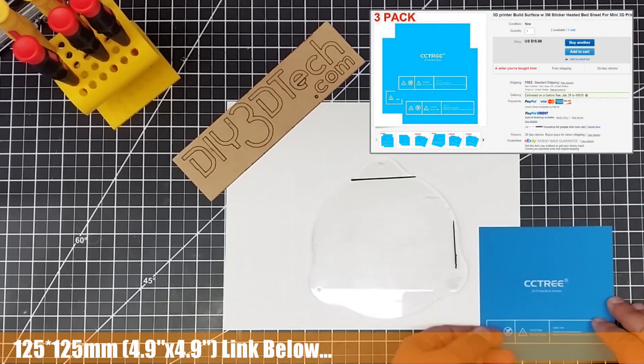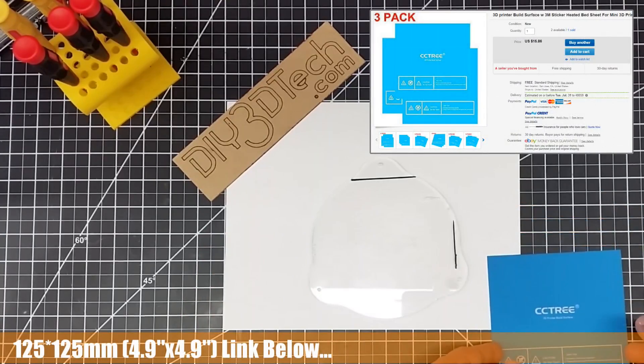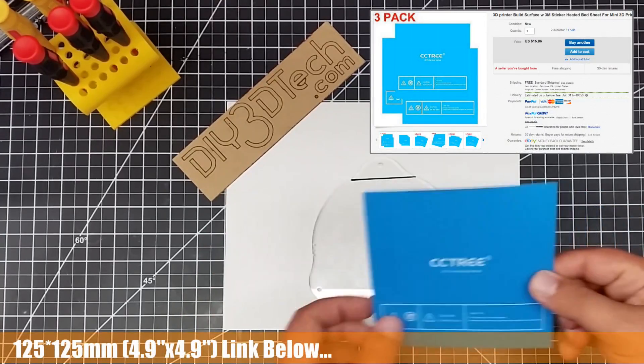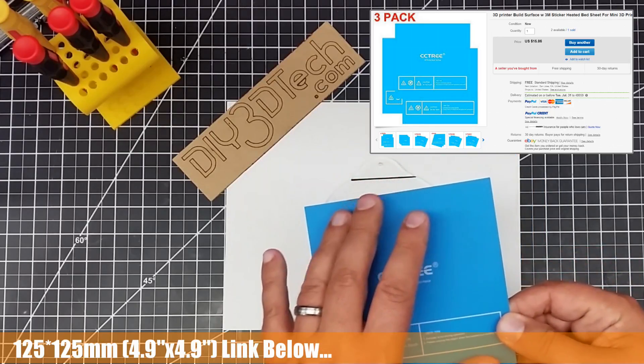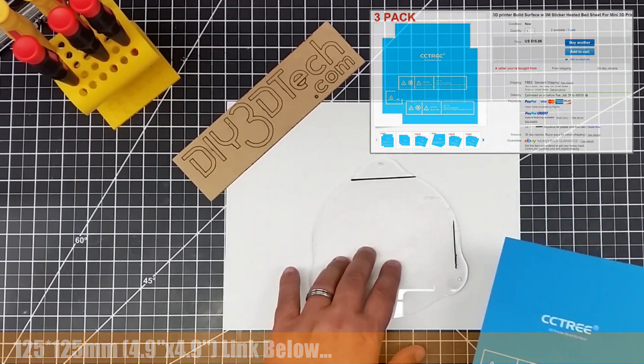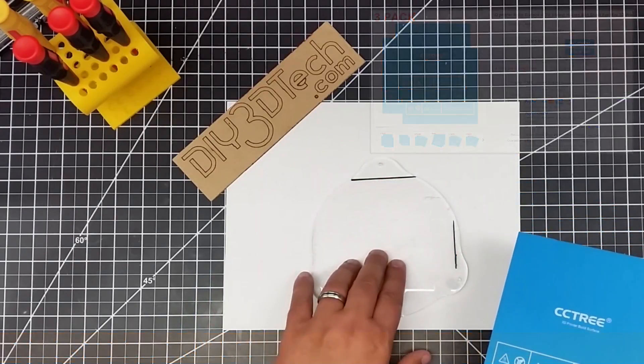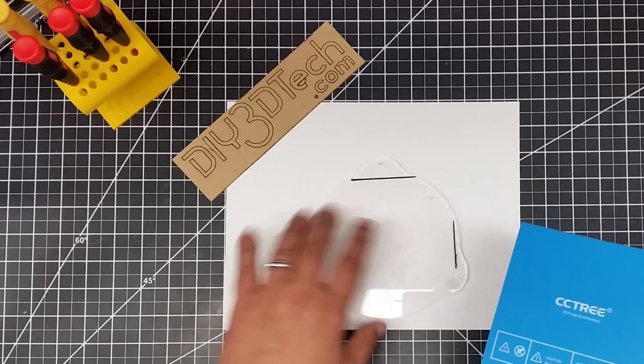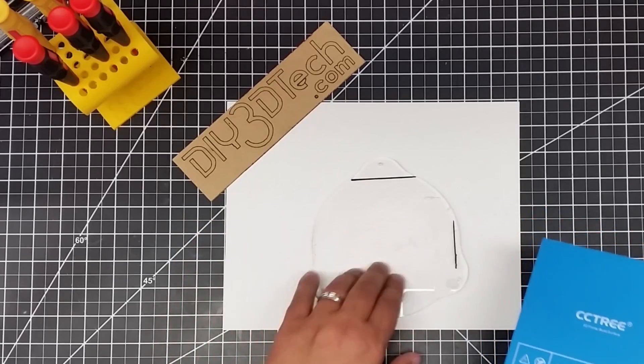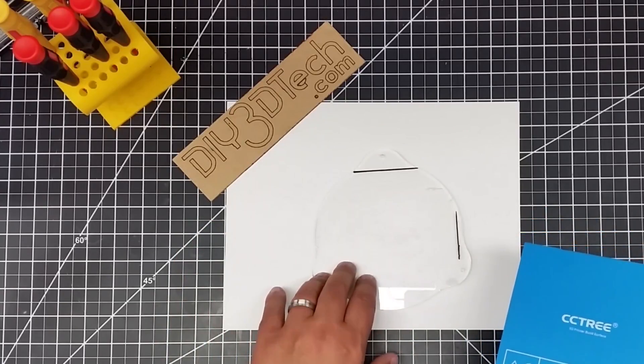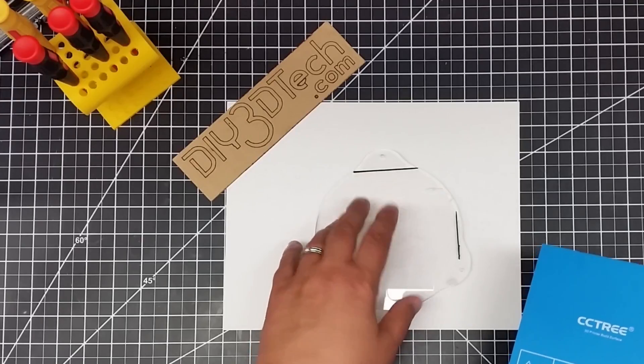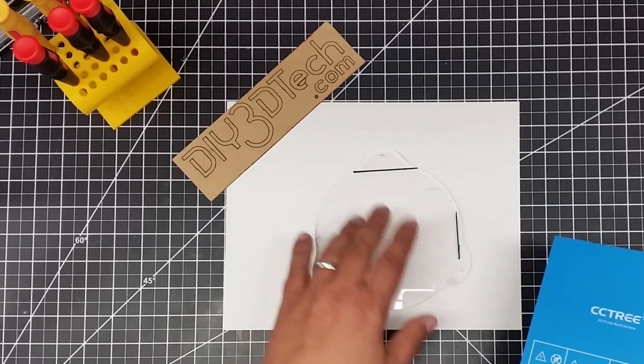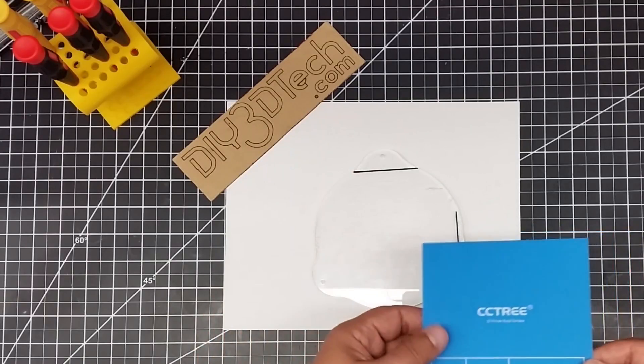I've got these 120 by 120mm sheets. I'm going to place this on here and use this instead of the current plastic surface. I don't know what type of plastic it is, but I've had a lot of issues with it oversticking. I've used glue to reduce the stickiness, but I hate using glue.